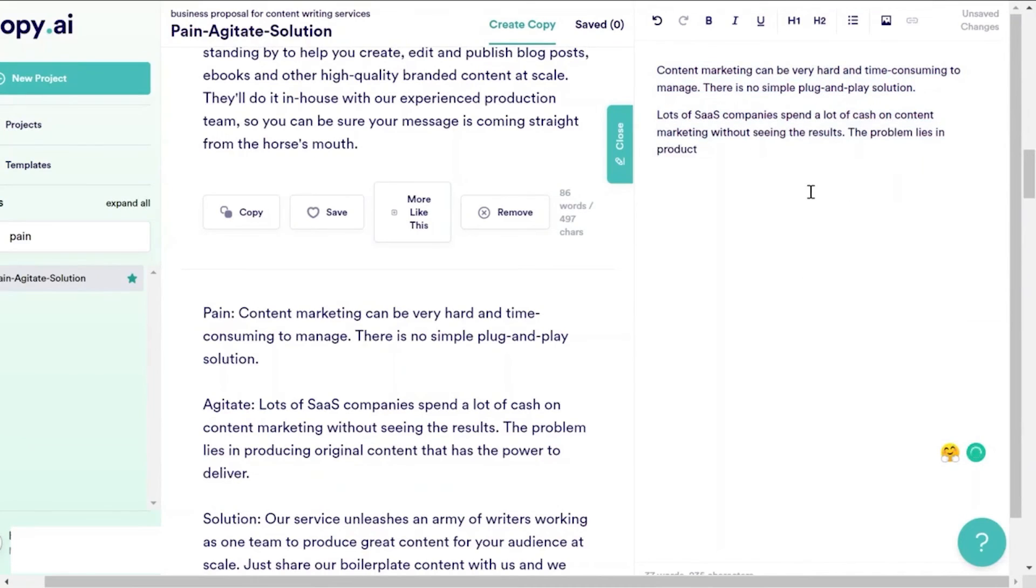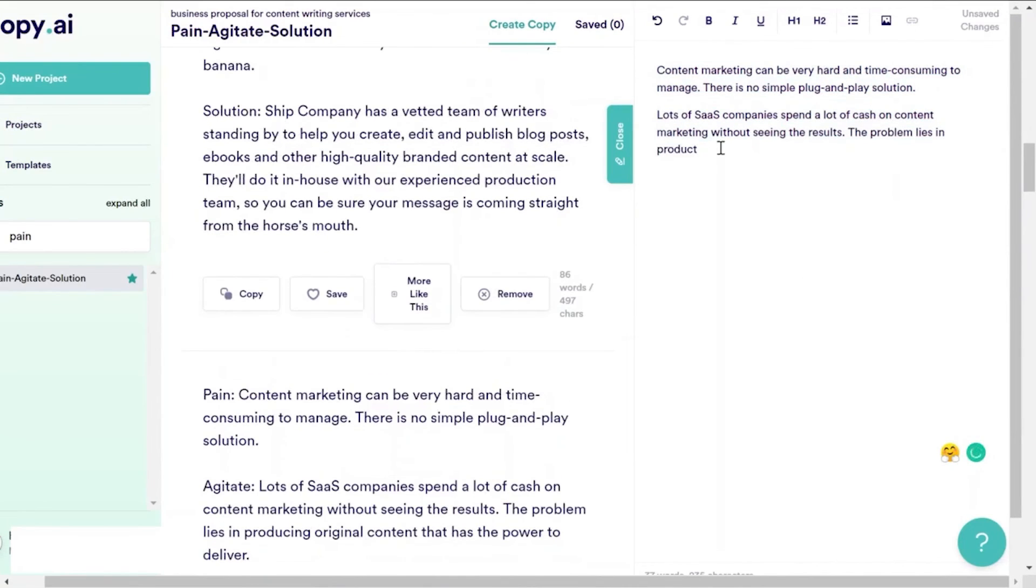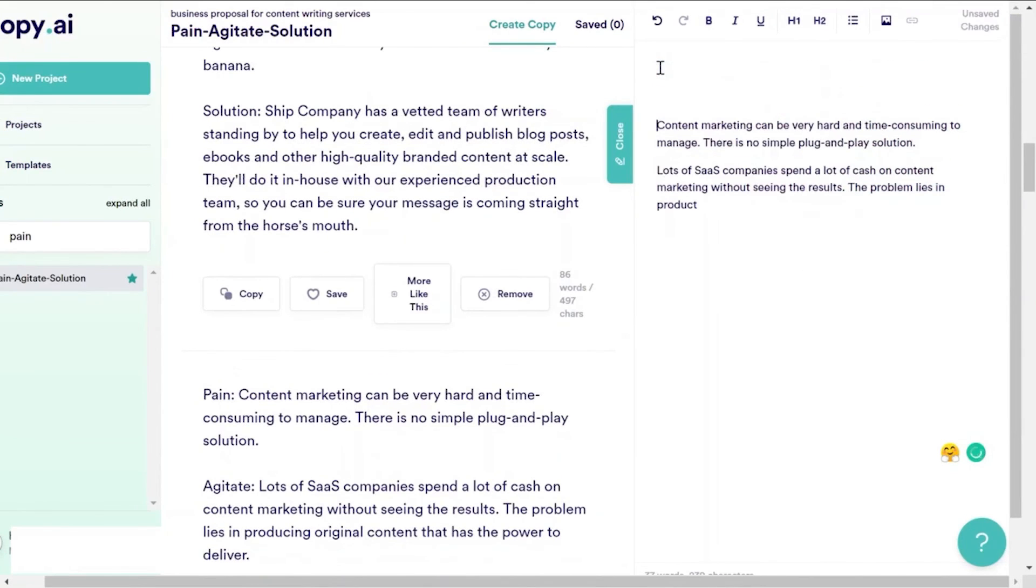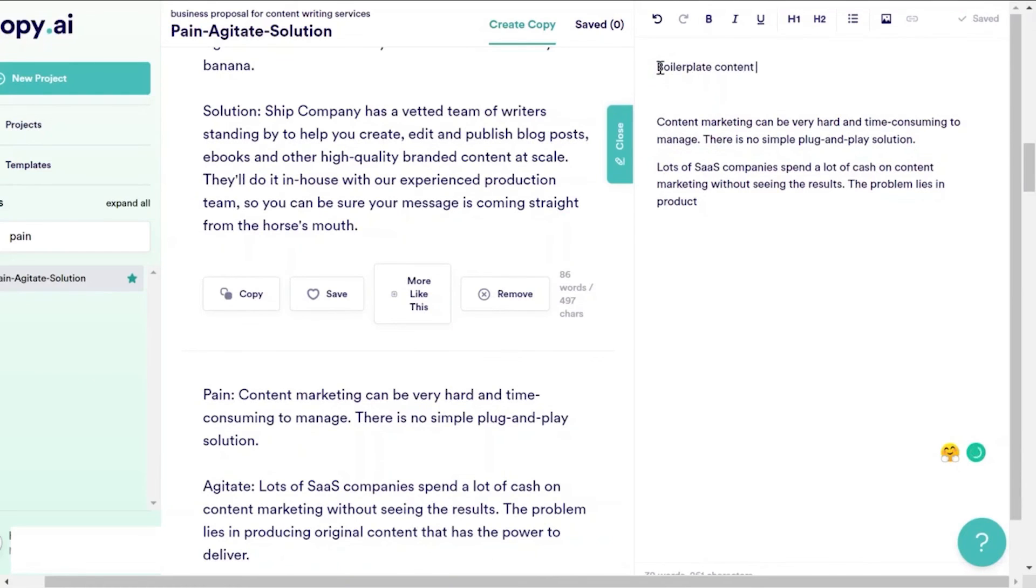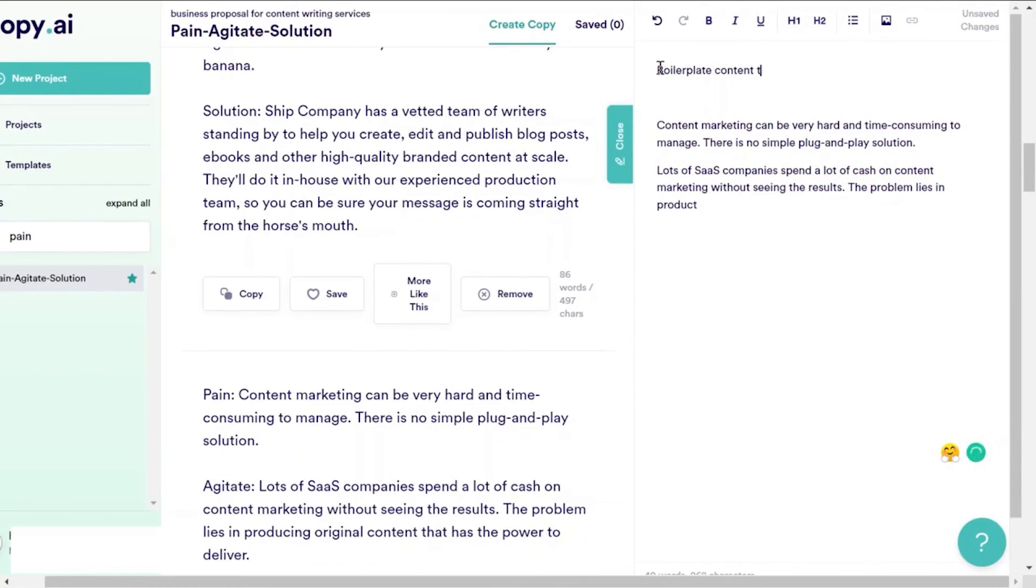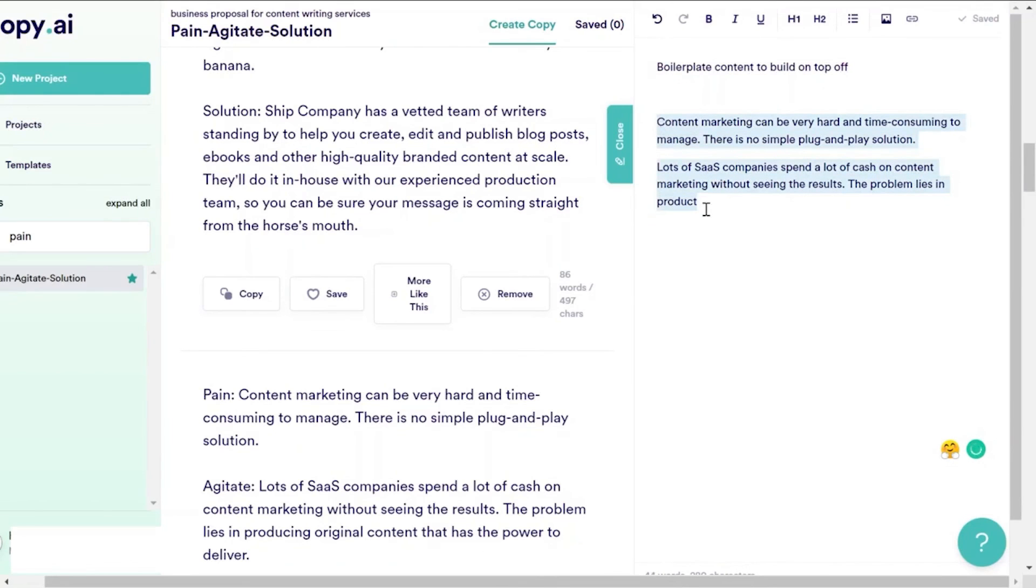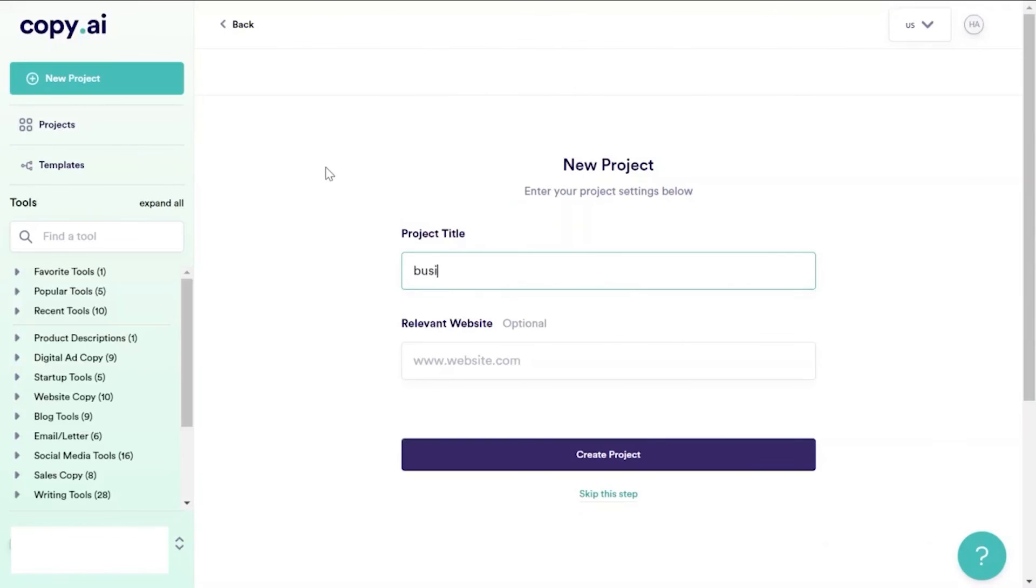Once you provide all the information, Copy.ai will generate a professional business proposal for you within seconds. So if you want to access over 90 AI copywriting tools, including tools for blog content, digital ad copy, e-commerce copy, or social media content, check out the link in the description and get access to the Copy.ai free plan.